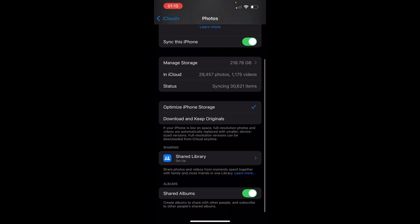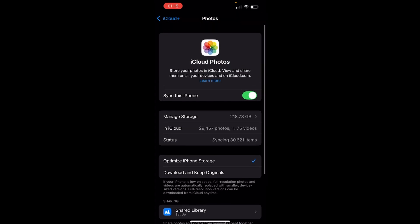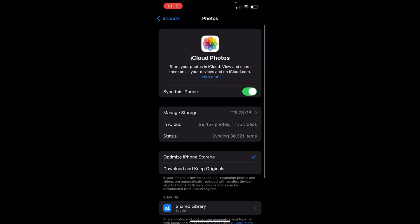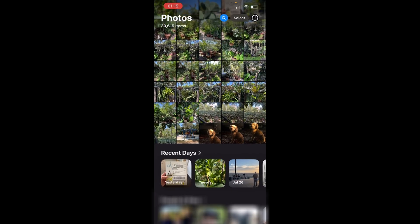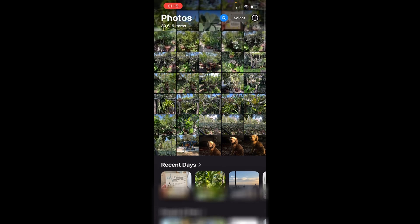Once you click these, your iPhone will start syncing and you should start seeing your iCloud photos sync to your iPhone library, which you'll find here.